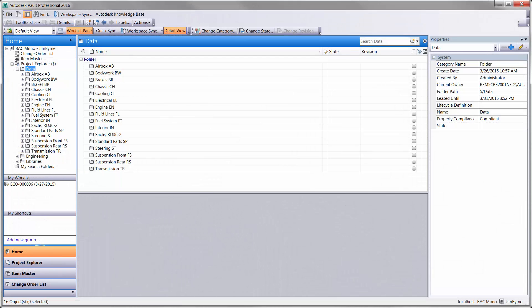Autodesk Vault Professional is a great place to start. This is where your engineering data is securely stored and managed. It maintains versions, revisions, and workflows for all documentation.